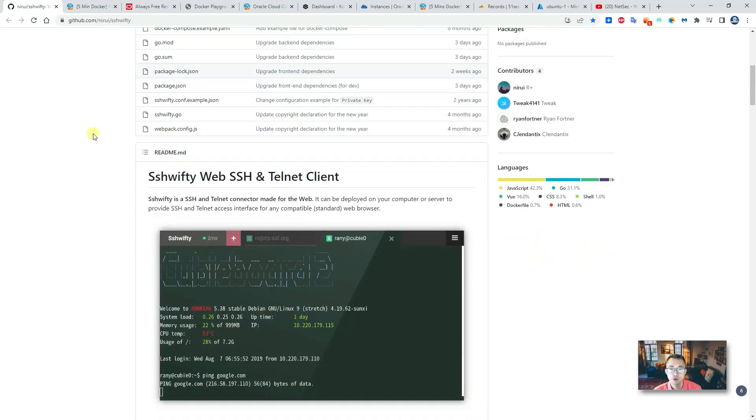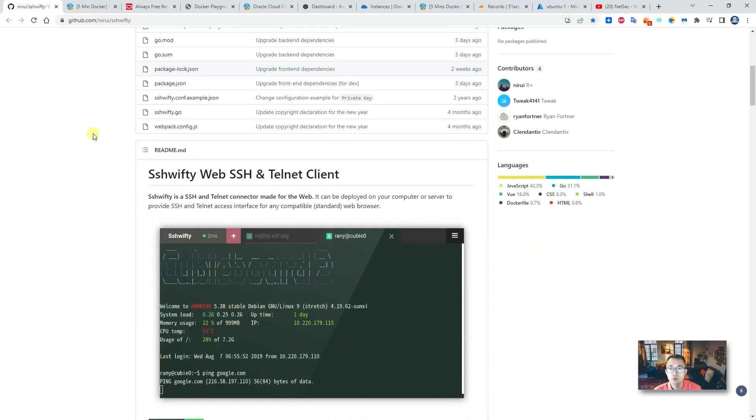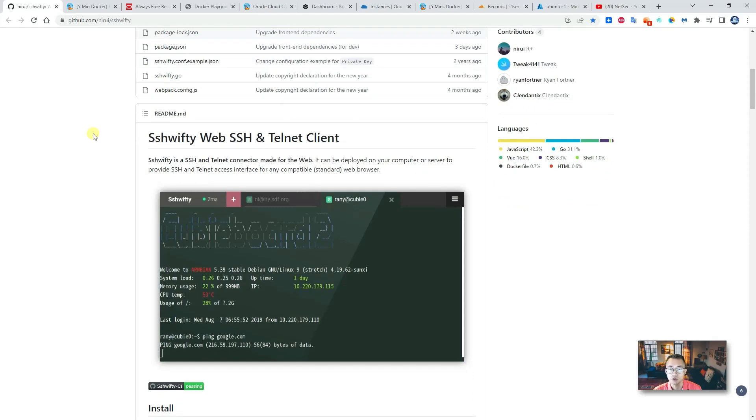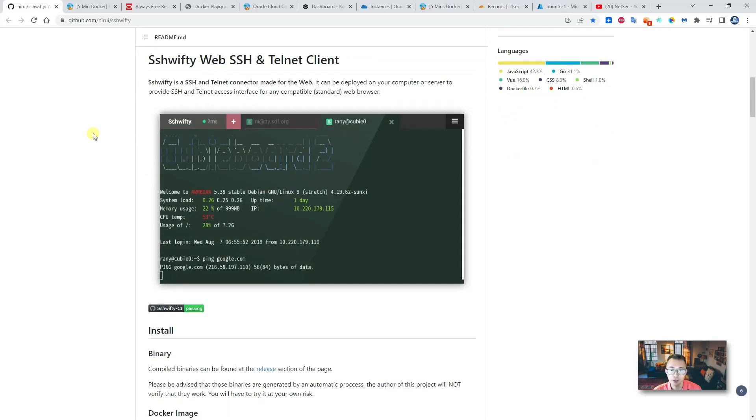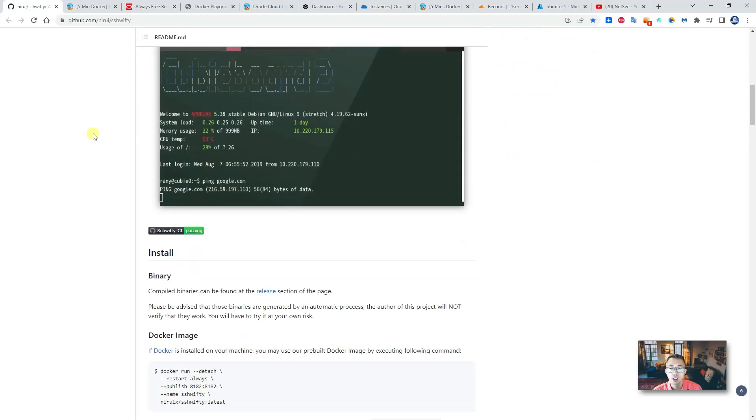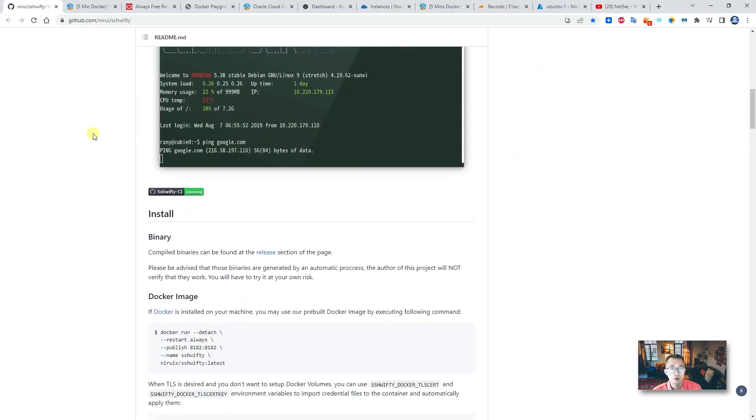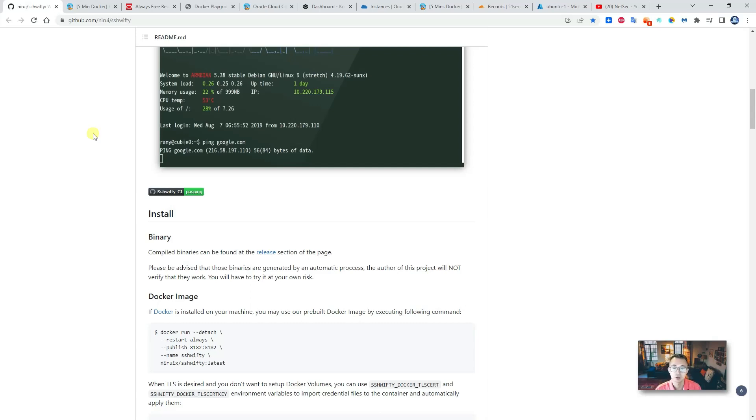SSH50 web SSH and Telnet client. I'm gonna show you how to deploy it in a Docker run, and also we're gonna use Koyeb, this serverless platform, to deploy it.